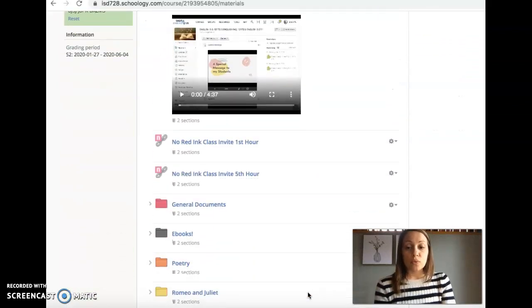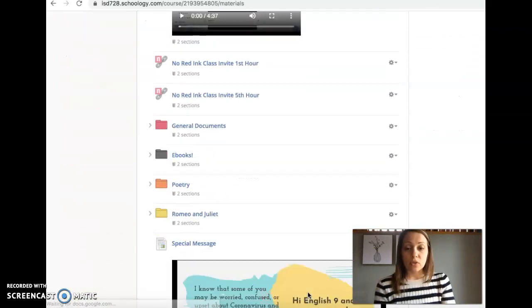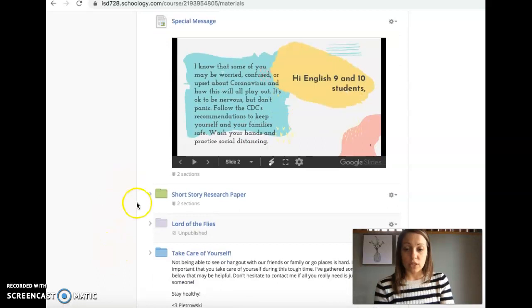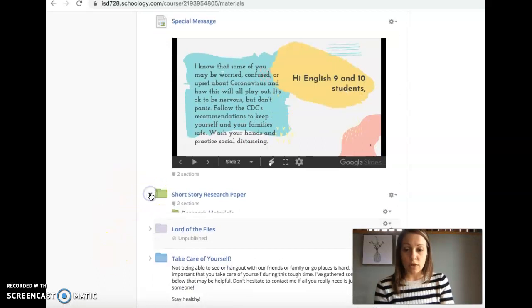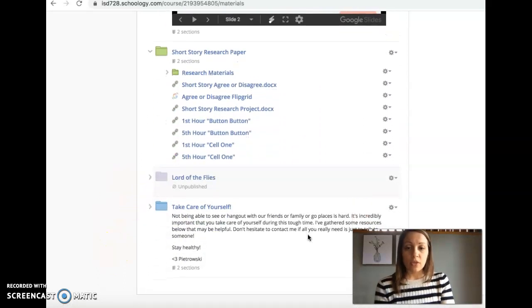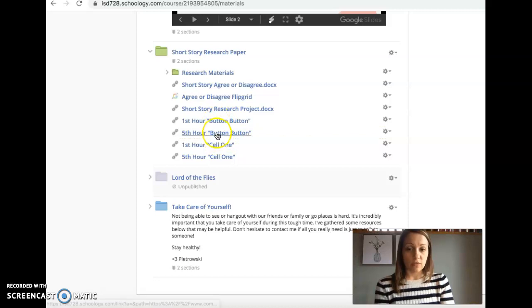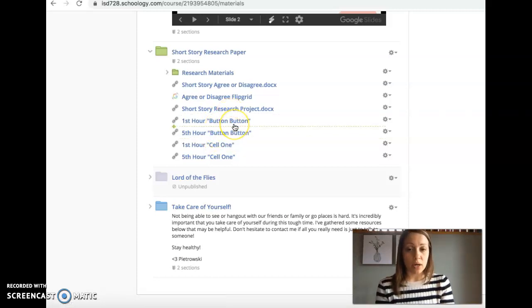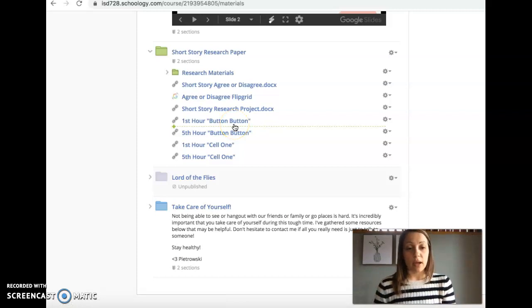If you scroll down to our short story and research folder, there are links to first and fifth hour Button Button stories. So just click on whatever hour you're in and it should bring you there and then you can read through the story.